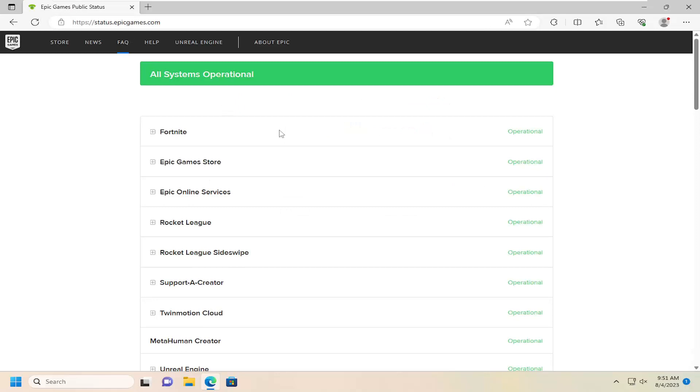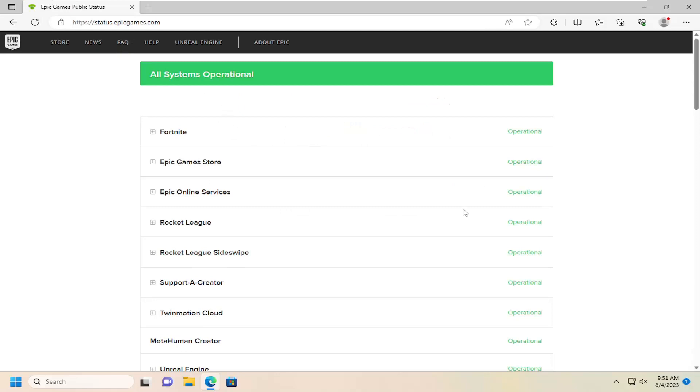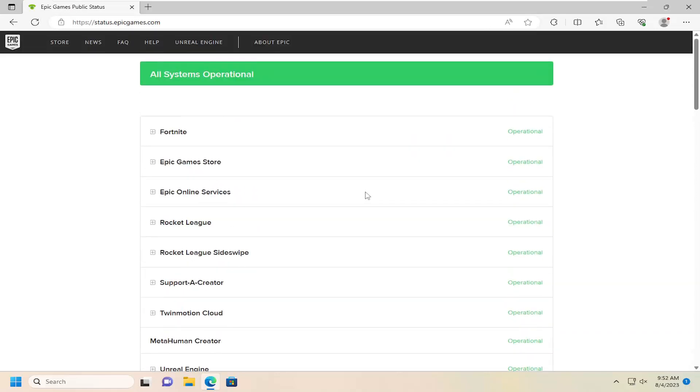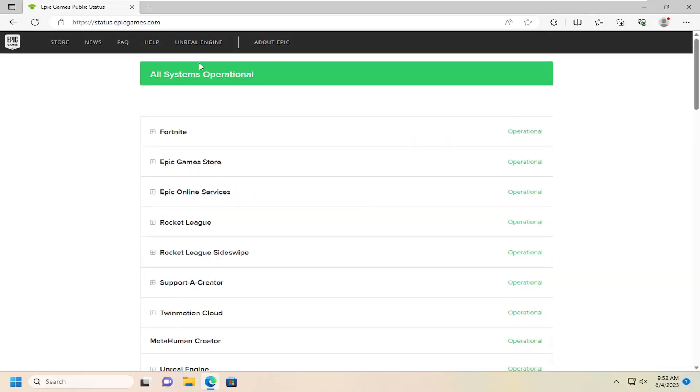So you can go ahead and check and see if these systems are operational. If you're noticing issues, you may want to just go ahead and wait a little while until the systems become operational.